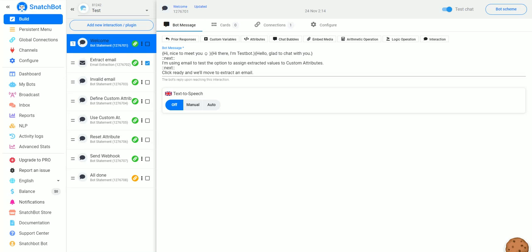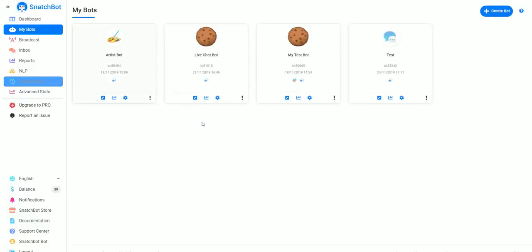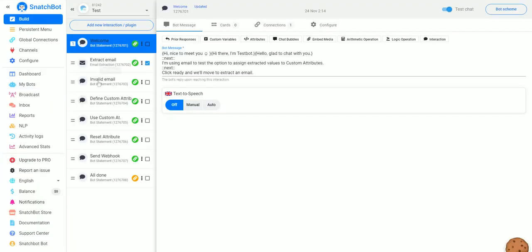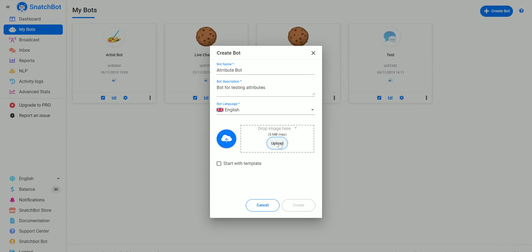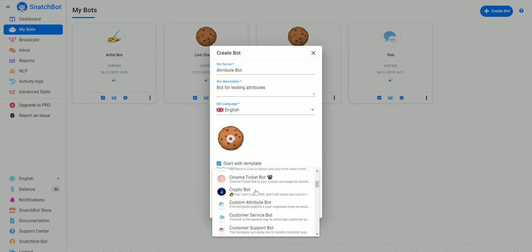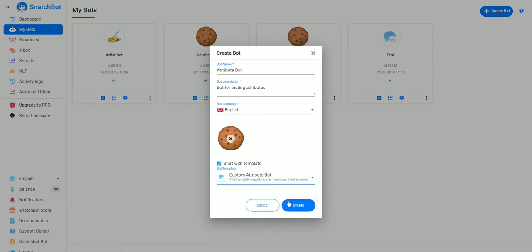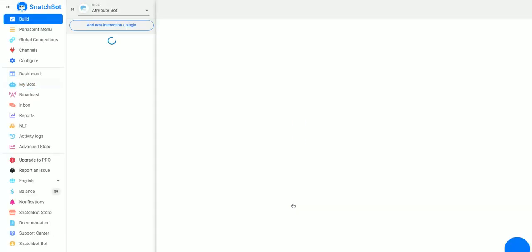In this tutorial video we're going to take a look at custom variables and attributes. I've already set up a test bot using the attribute template. To do that yourself, go to My Bots, Create Bot, give it a name like 'attribute bot for testing attributes', give it a logo, then start with template and go down to Custom Attribute Bot and hit Create.